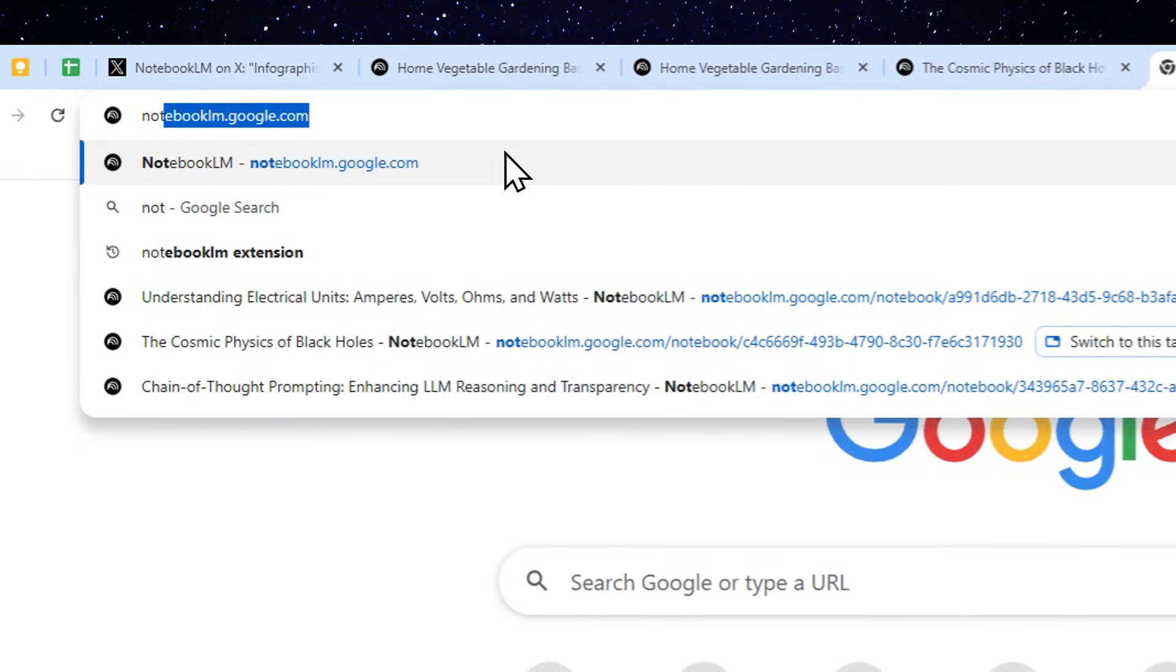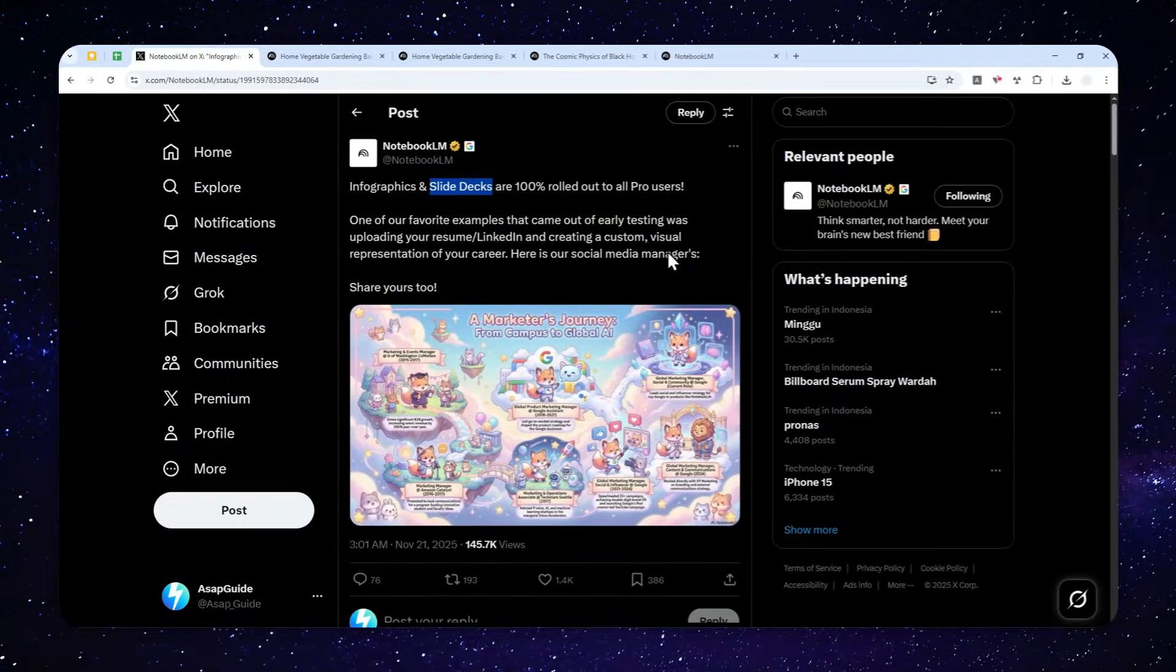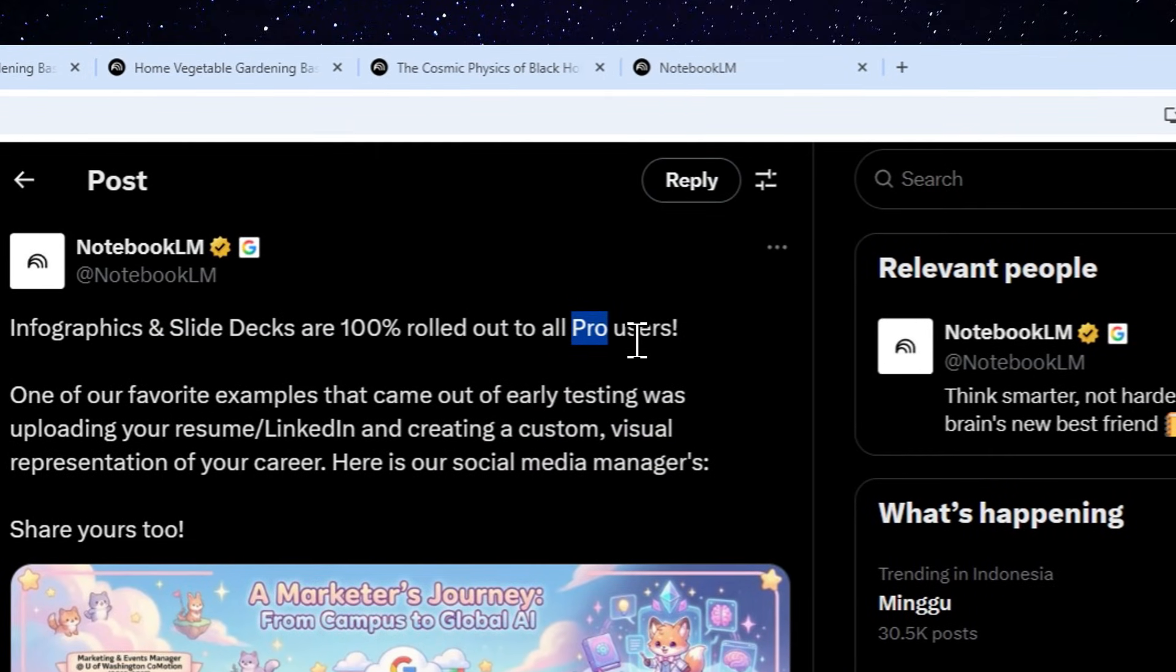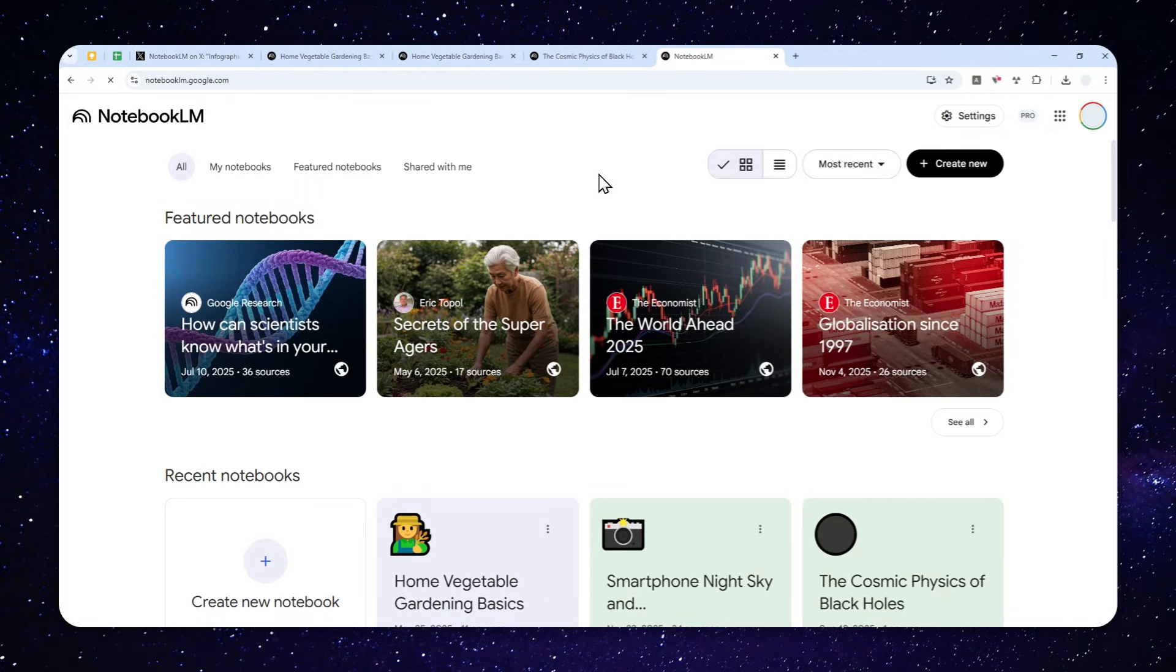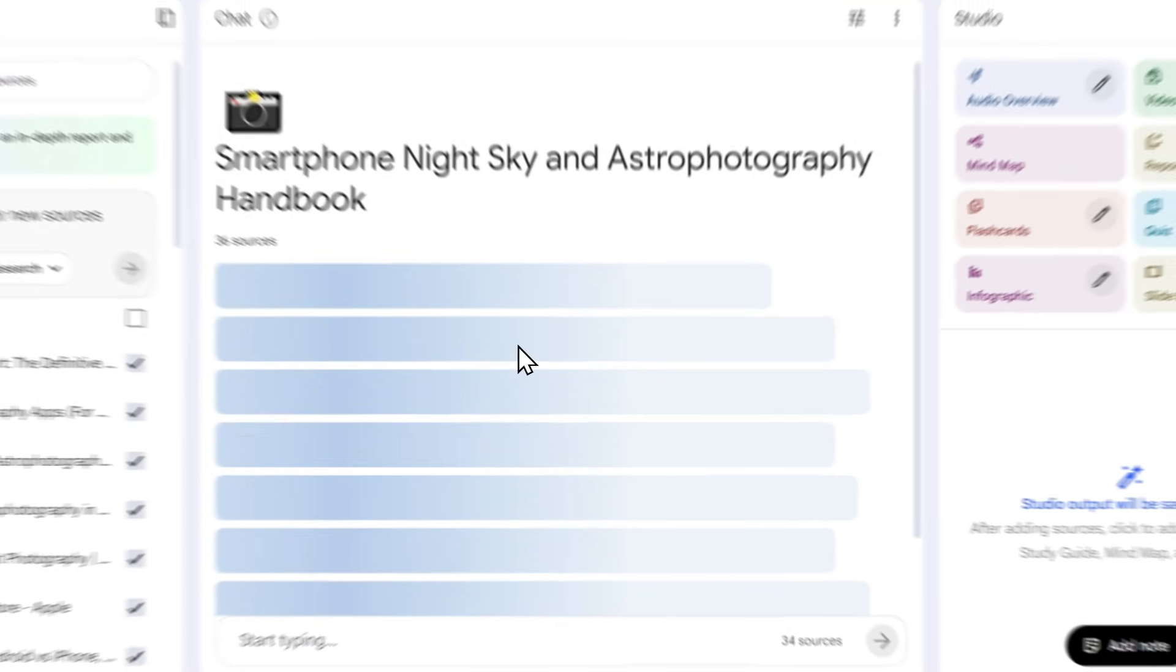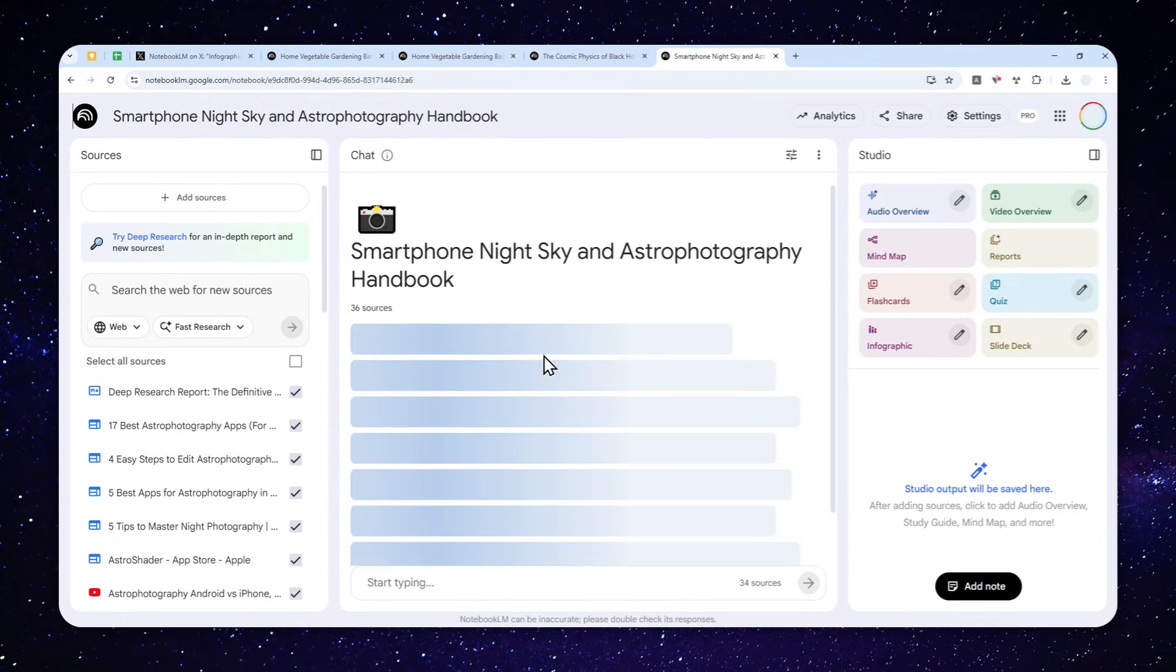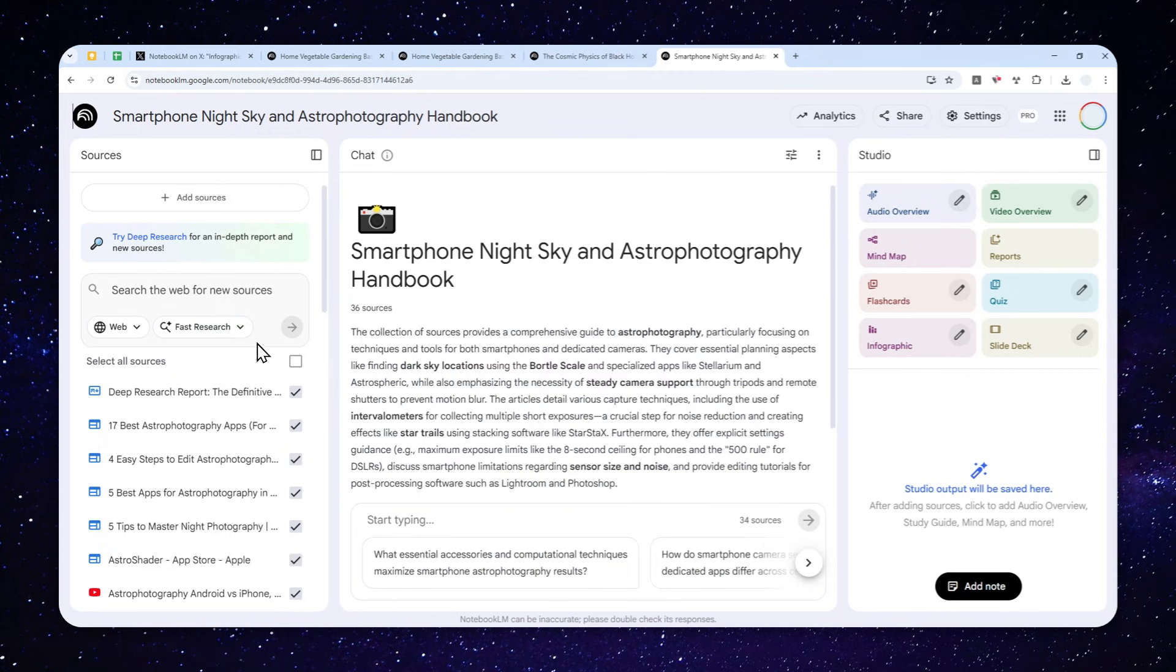So let's open Notebook LM. Right now this feature is apparently only available for pro users, but I do believe that eventually this feature will be available to all users. So you might want to double check. You can navigate to Notebook LM and see if you can still access the feature. Now here you can create a brand new notebook, or you can also open one that you just created earlier. In this case, I have a notebook that talks about how to perform smartphone astrophotography. So this is a very long and somewhat detailed document about the topic.